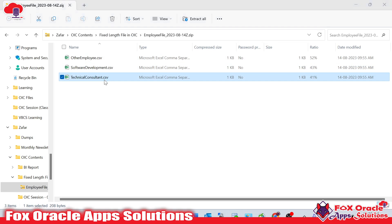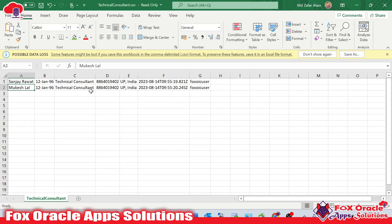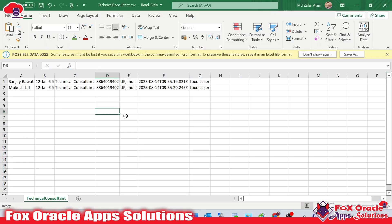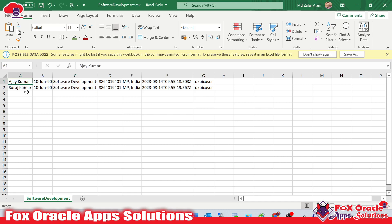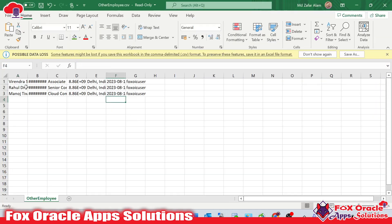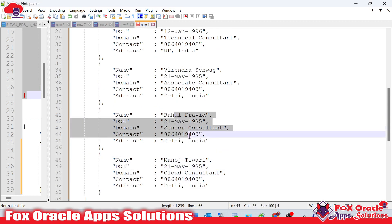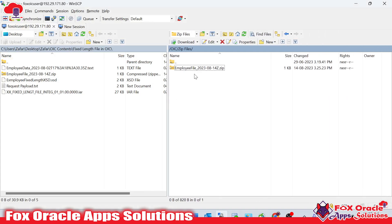Opening the technical_consultant file, we can see only records with the technical consultant domain — Sanjay Rawat and Mukesh Lal. The software_development.csv contains Ajay Kumar and Suraj Kumar. The other_employee.csv has Virenz Reva as associate consultant, Rahul Dravid as senior consultant, and Manoj Tiwari as cloud consultant — matching exactly the data we passed as the request payload. This is how we can create a zip file in Oracle Integration Cloud and place it over a server. Thank you for watching, and feel free to comment if you have any queries.